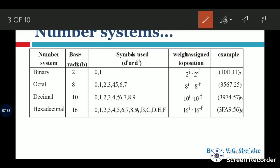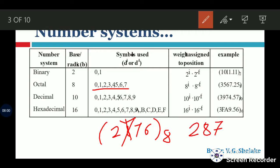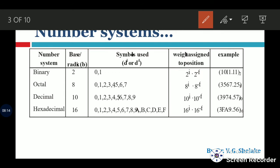Consider the number 2876. If we say this is an octal number, it is not valid because the symbol 8 is not present in the octal number system. Octal uses only symbols 0 to 7. So 2876 is not a valid octal number because symbol 8 does not exist in octal. The radix of a number system defines the number of symbols used, and position determines the digit's weight.